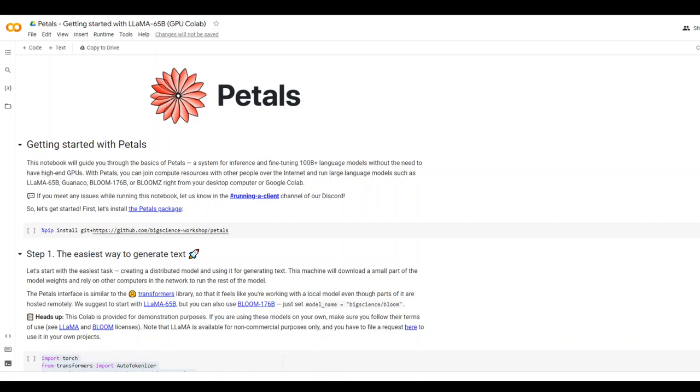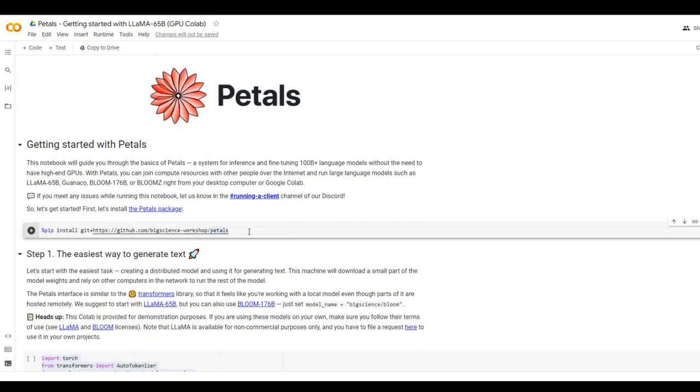On your screen, I already have this Google CoLab from the GitHub repo of this project, and I will share the link in the video's description. Let me show you how easy it is to get started with it. The first step which we need to do is to simply get clone and install the Petals library from their GitHub repository.